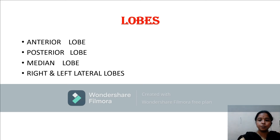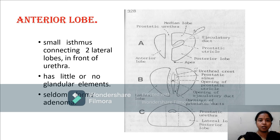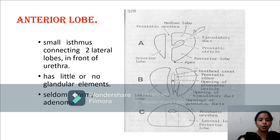The prostate gland contains five lobes: anterior lobe, posterior lobe, median lobe, and right and left lateral lobes. The anterior lobe is a small isthmus connecting the two lateral lobes in front of the urethra. It has little glandular elements and forms adenoma.